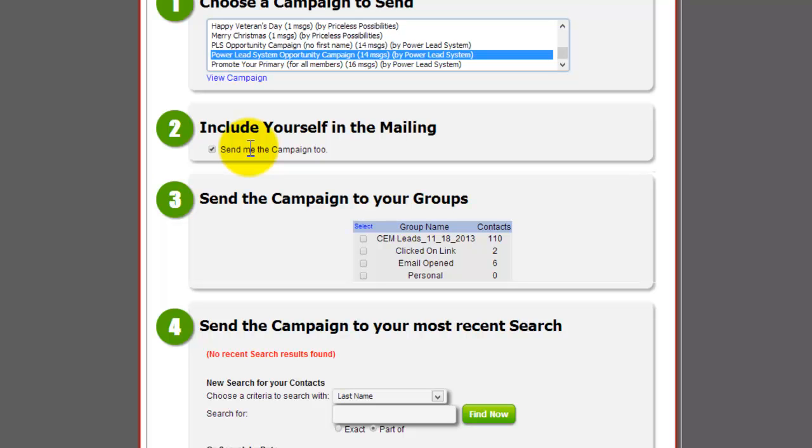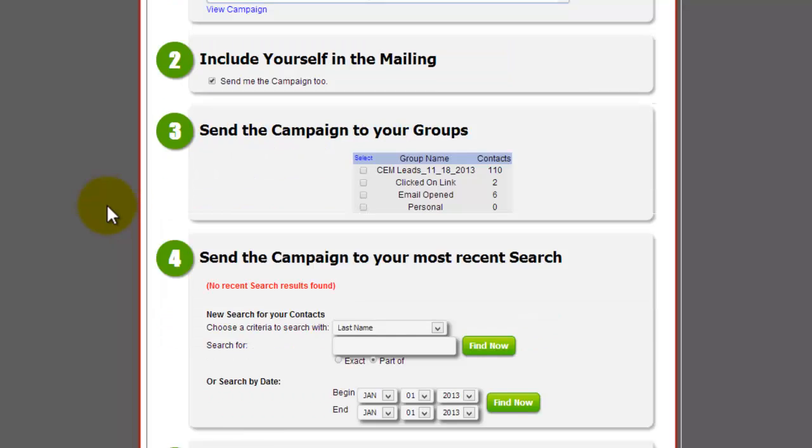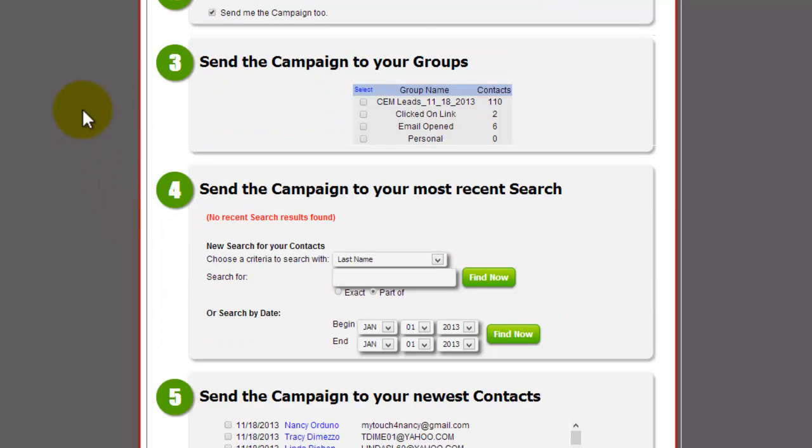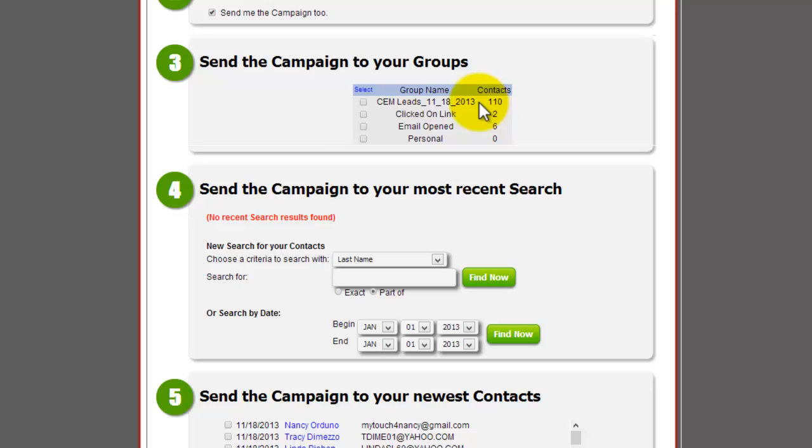Then you want to choose on number three, send the campaign to one of your groups. If it's using the leads that were uploaded, you'll see them categorized like this: CEM 11-18-2013, which would be the date, how many contacts are there, and just select that group.